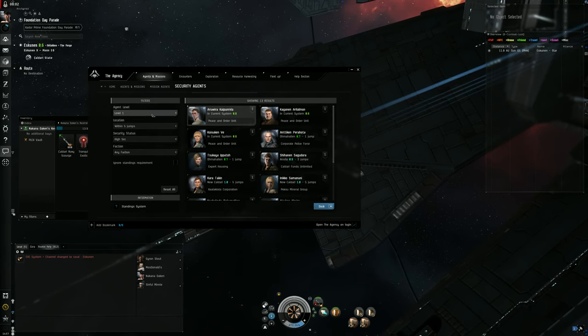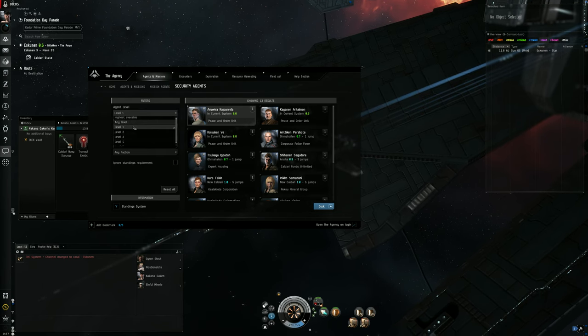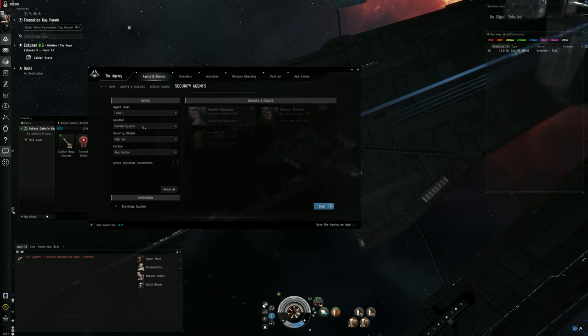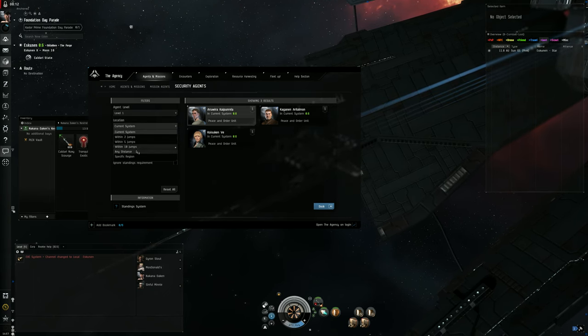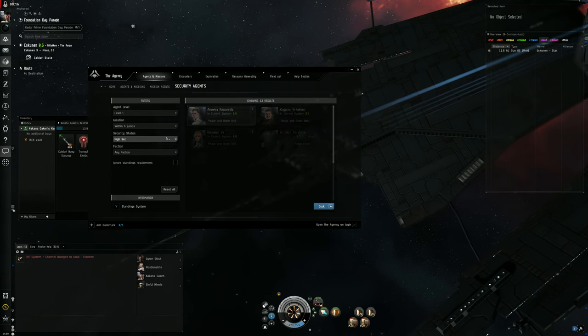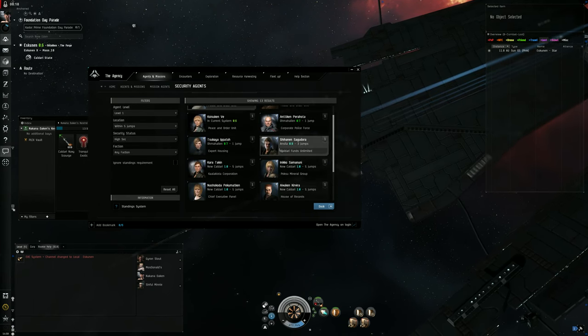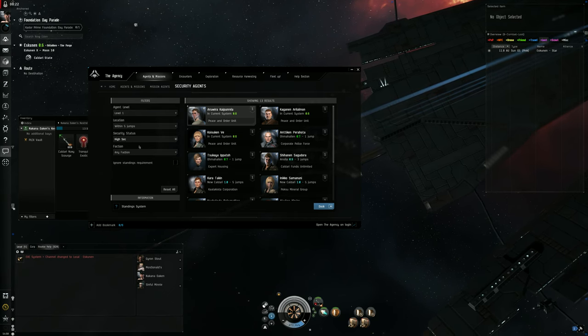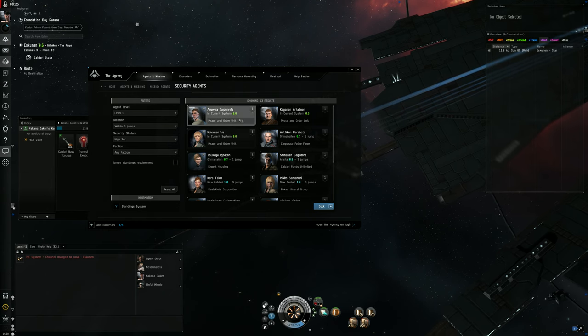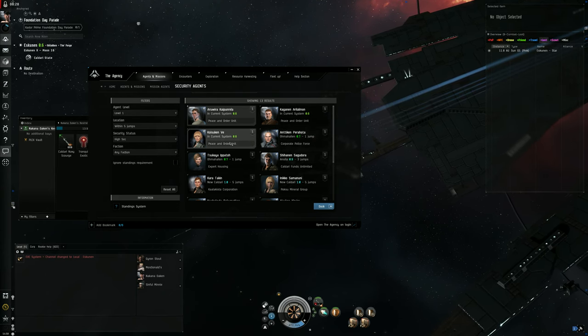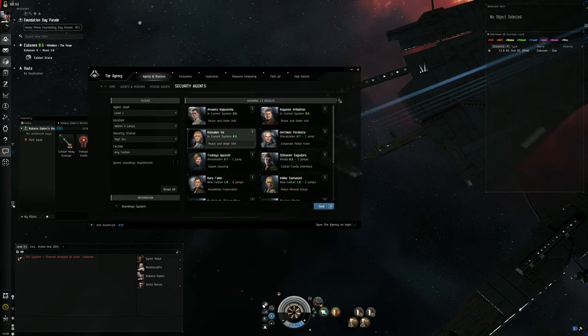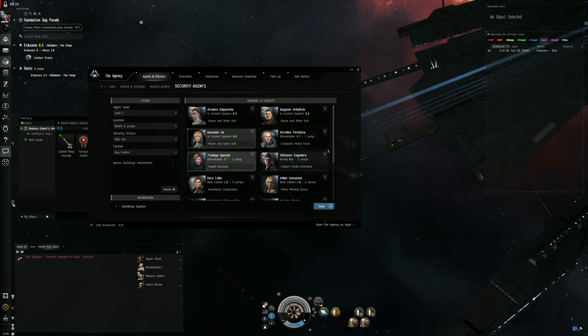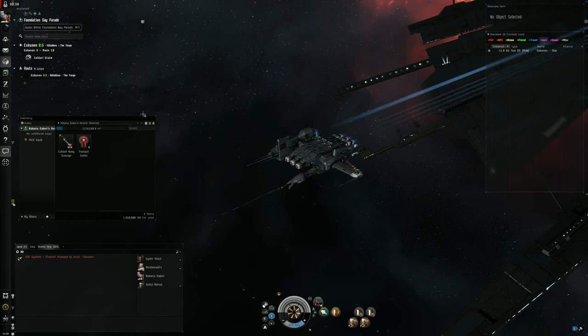We're going to go to Mission Agents and I recommend you do the Security Agent ones if you're into combat. All you have to do is click level 1, click your current system or within however many jumps you want. Let's say there's none in your current system, we'll go out to five jumps. A bunch of agents are going to pop up. You can go high sec, low sec, null sec - your security status - and you can do any faction you want. The level 1 mission agents are going to be open to you. You just double click and you're able to go to them, or you can right click, set destination, and it'll tell you exactly where they're at.